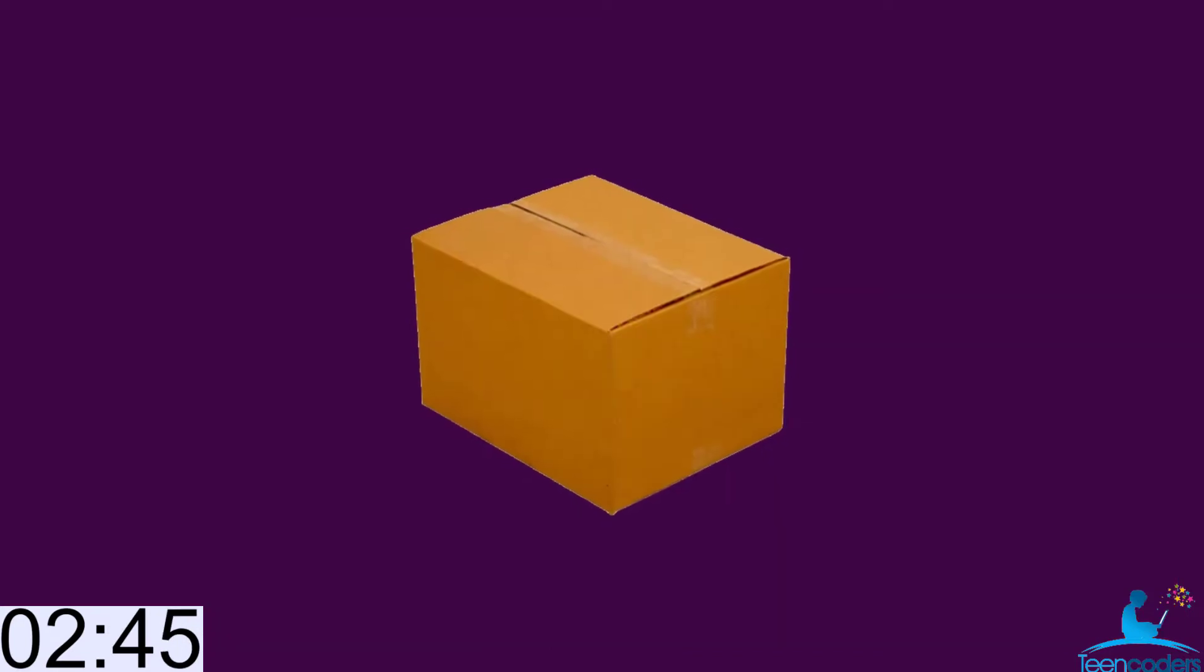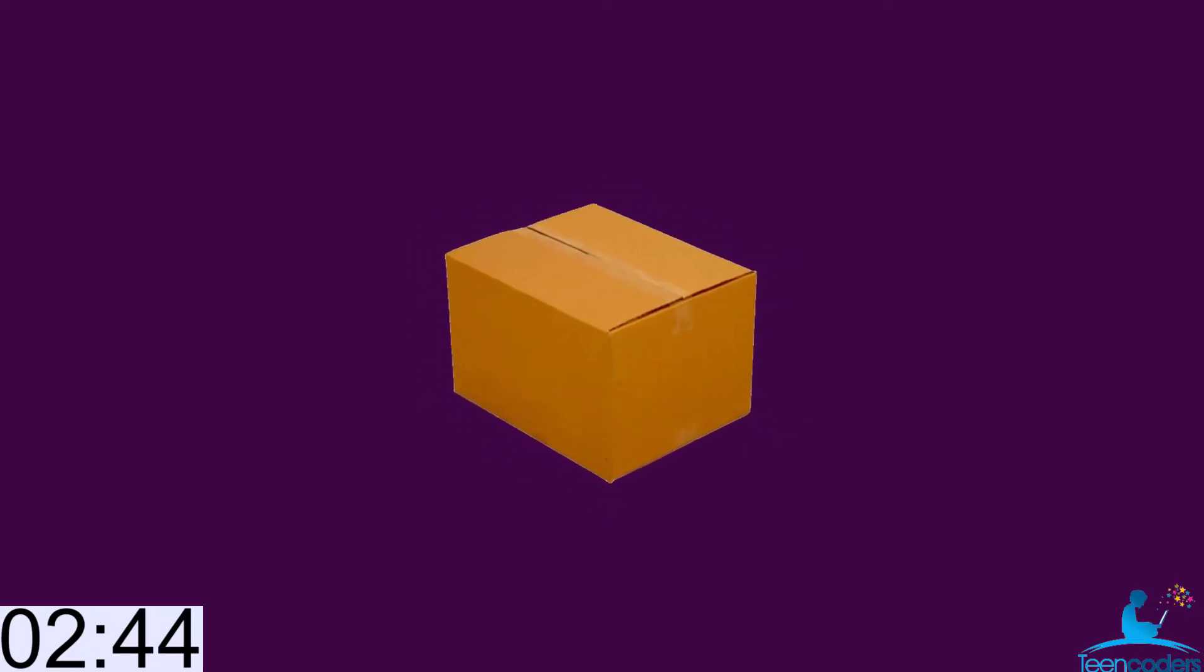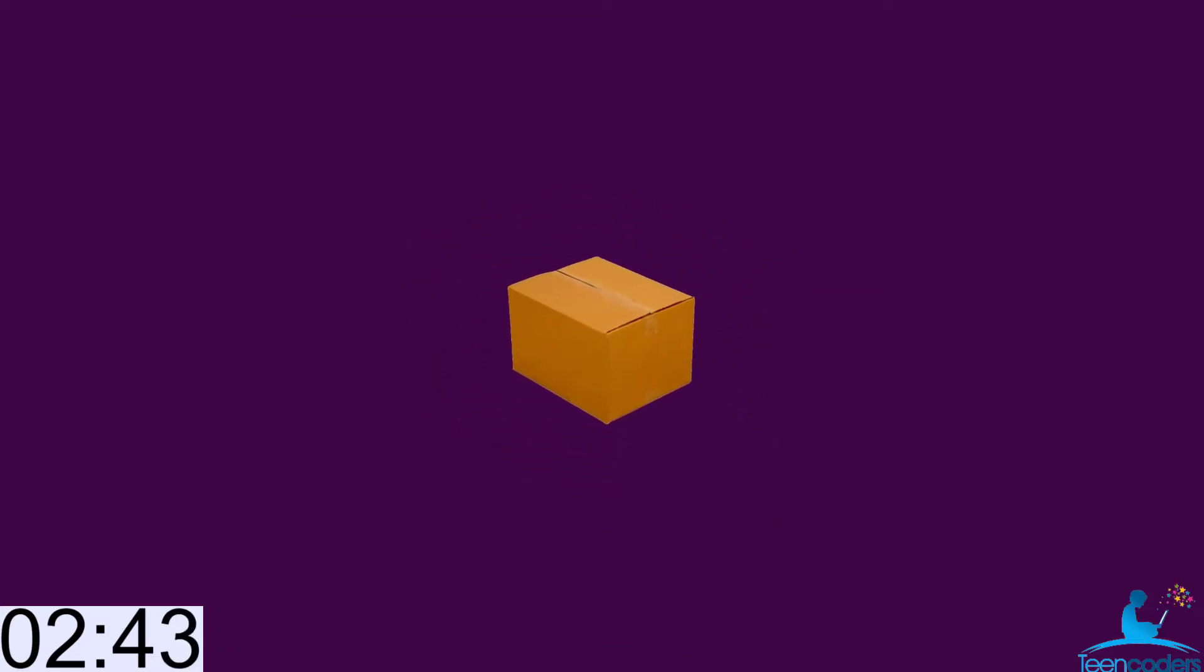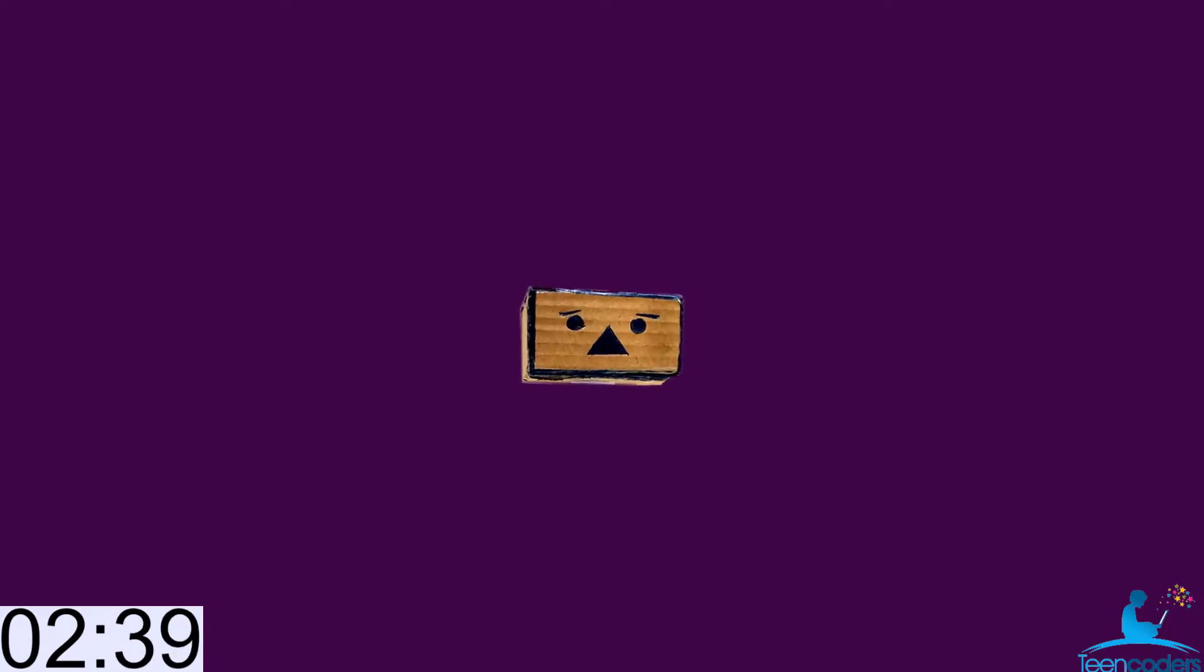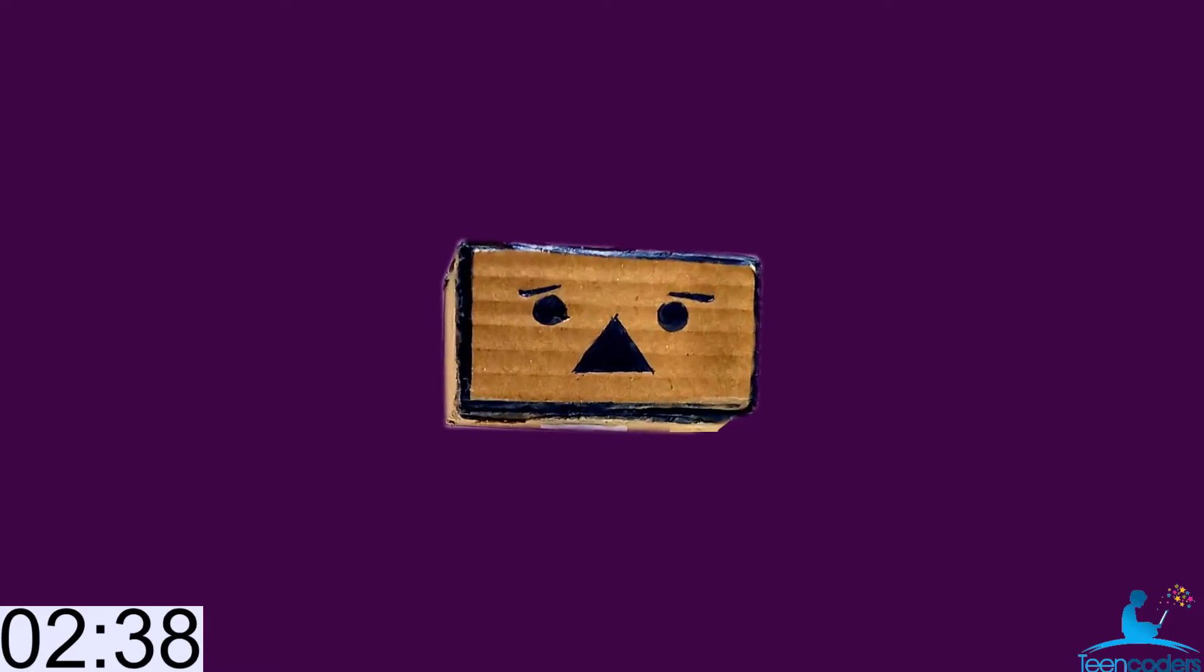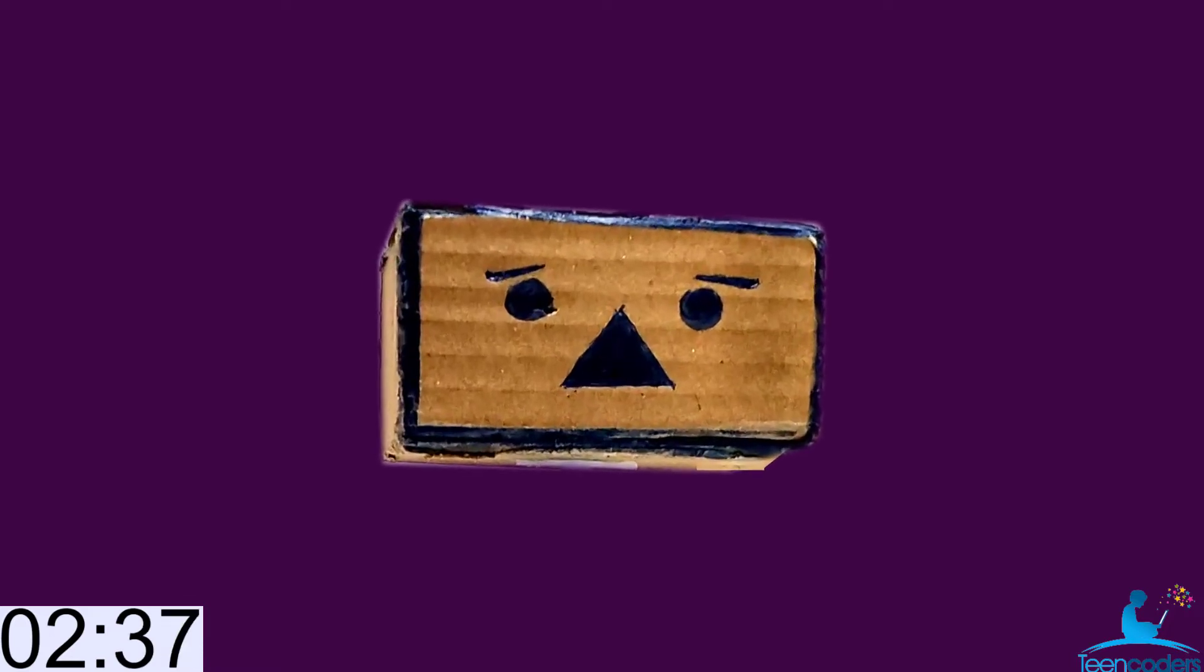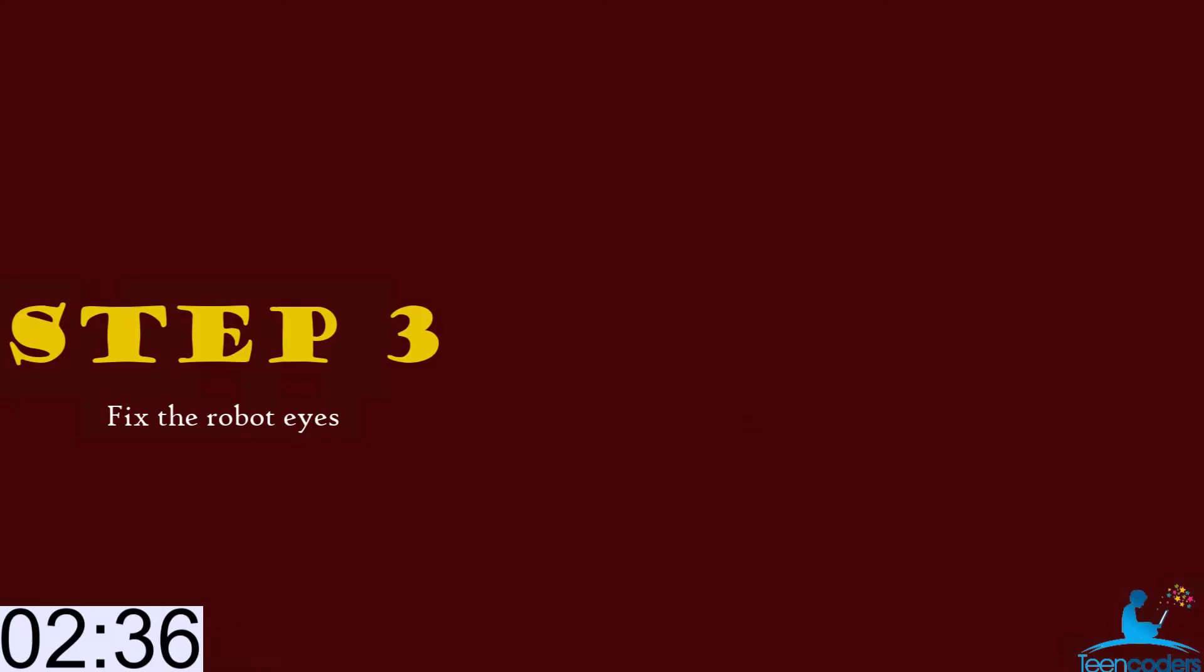When you take this measurement and cut them out, glue them together, you will have a shape similar to this. Then use your marker to draw the eyes and the nose and design the robot the way you want.